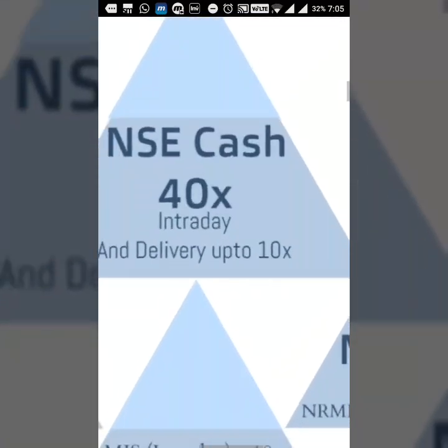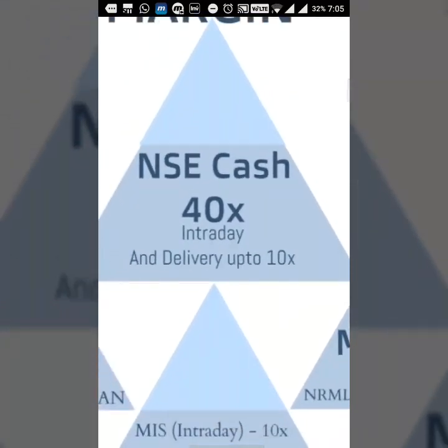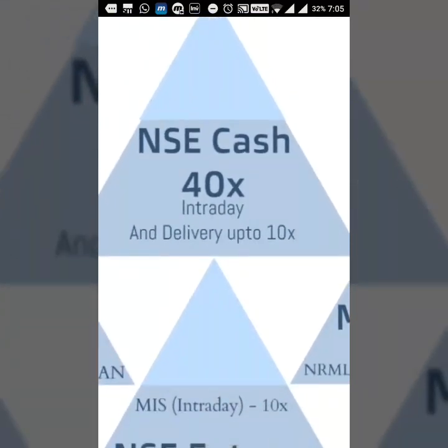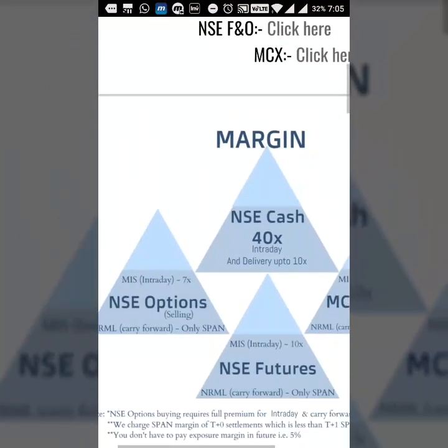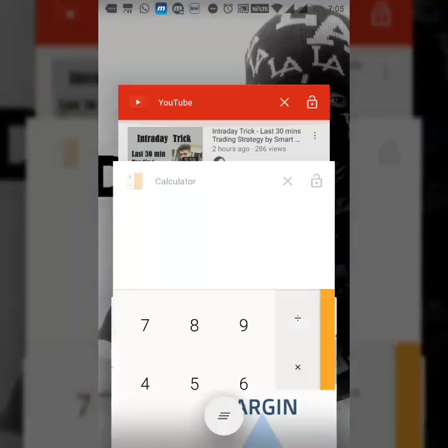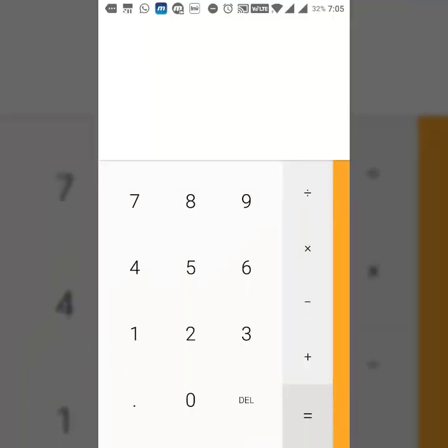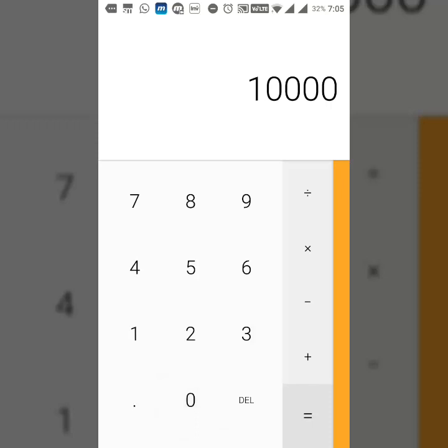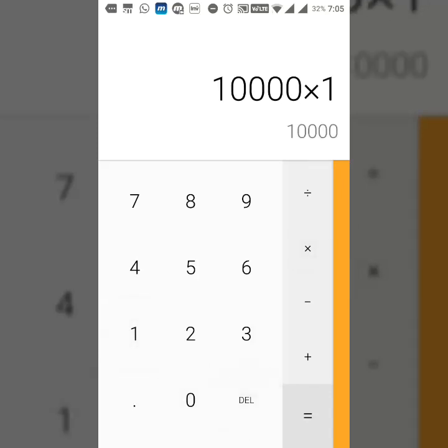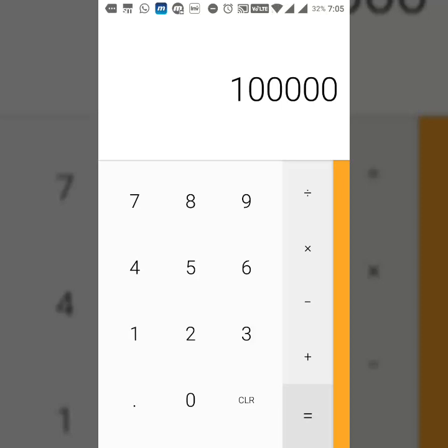Asta gives delivery up to 10x, 10 times leverage. Whatever money you put, for example if you have only 10,000 rupees, can you do positional trading? People who are confident they can make 2%, 5%, or 10% in positional trading can make it 10 times more by taking this leverage. Your 10,000 becomes 1 lakh, 1 lakh becomes 10 lakhs.